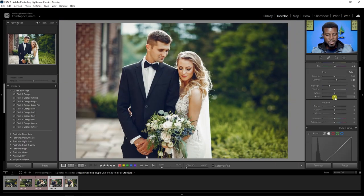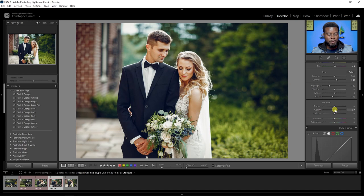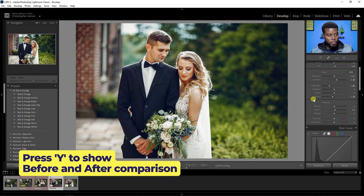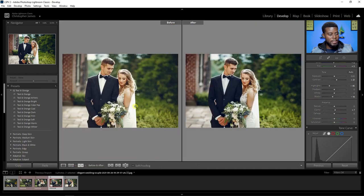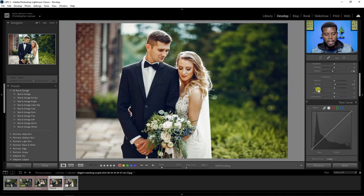I'll add a little bit of Blacks, then bring up Clarity to about plus 9 or plus 10 — nothing too crazy. Pressing Y on the keyboard shows a before-and-after comparison so we can see where we started versus where we are now. Let's keep going — we're not quite done yet.